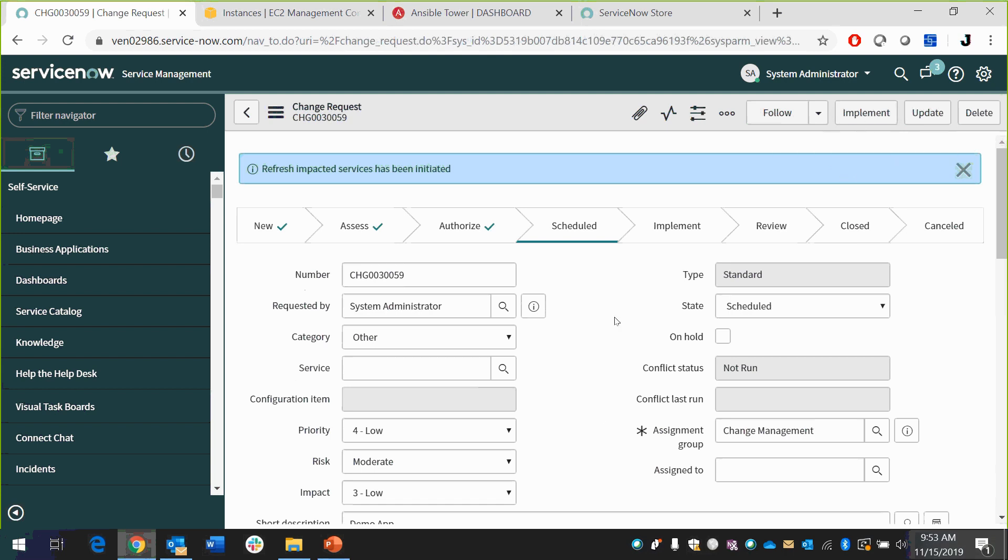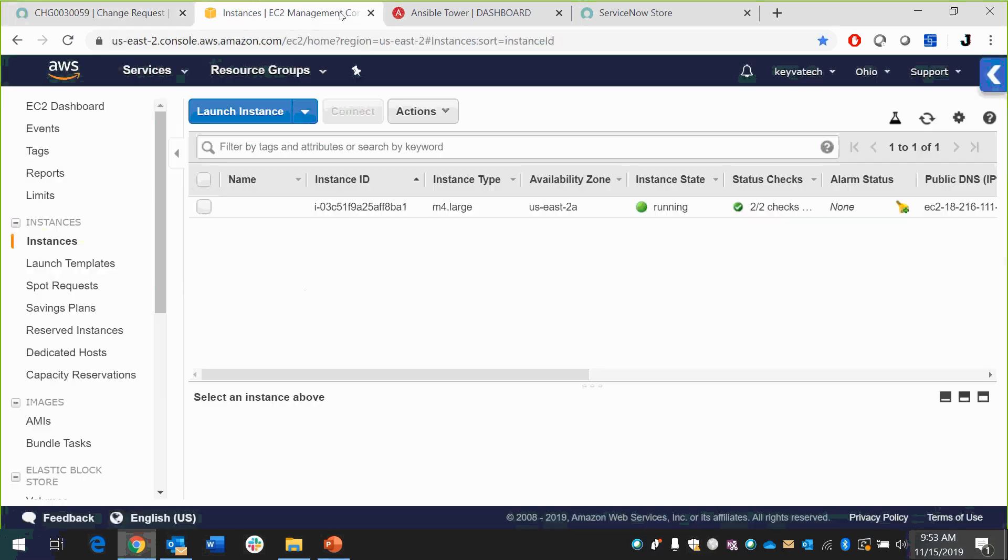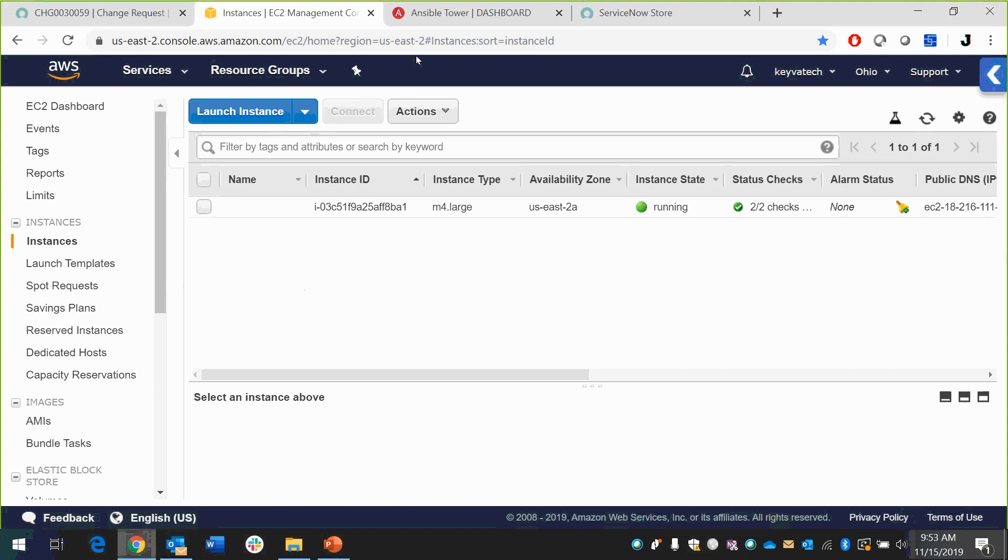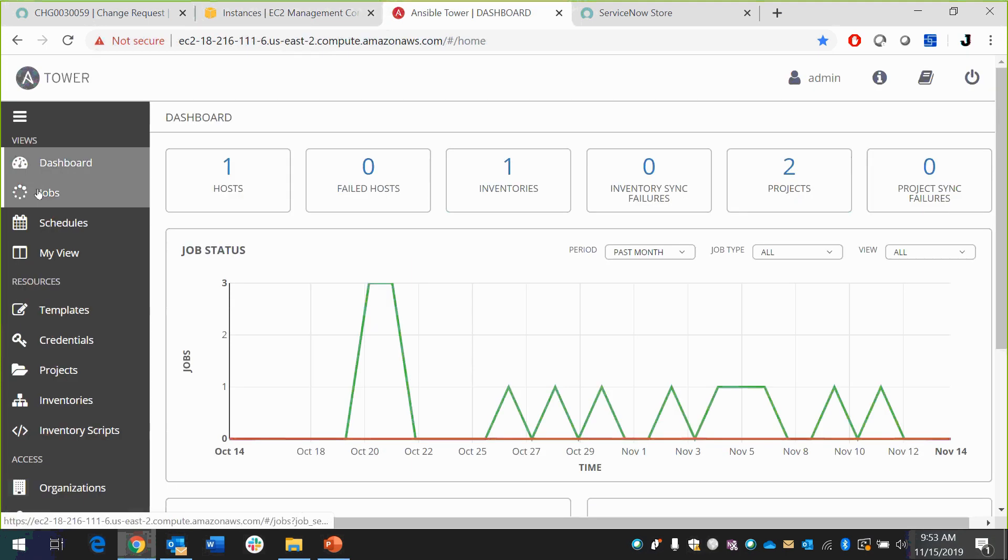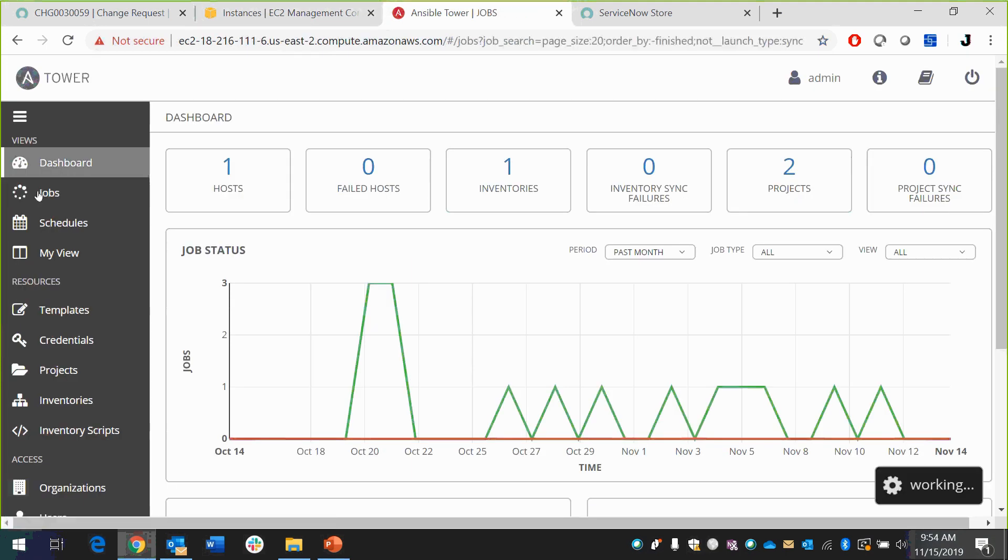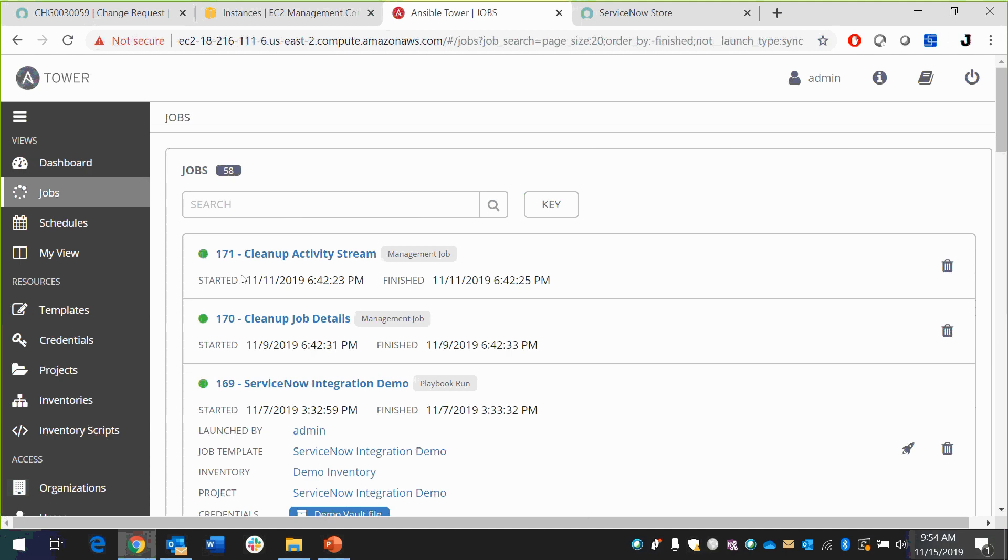When I hit implement, it's going to fire off that playbook in Ansible tower, and it's going to build this in EC2. And one of the things I want to show you is here's my little EC2 environment right now. I've got one instance of M4 large type running out here. And in Ansible, here's my jobs. This is what tower looks like. This is its management interface. There's a ServiceNow integration demo, which is this playbook. This is run. This is a previous run about a week ago. So there's nothing in there that's run yet.